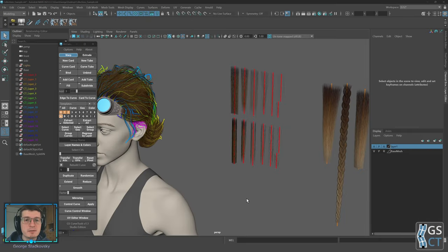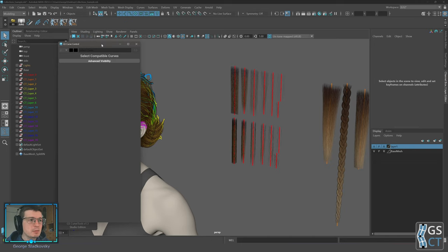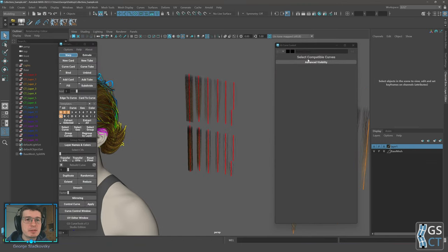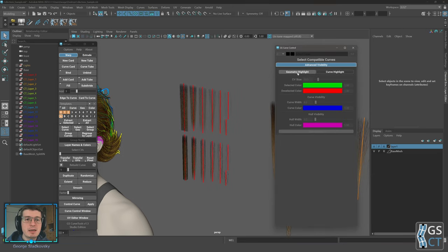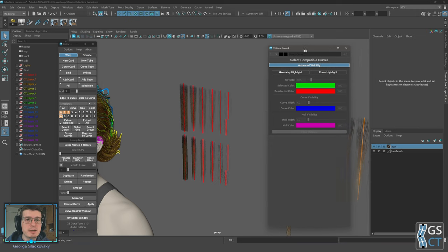We'll start with Advanced Visibility. This is a new highlight mode for geometry and curves. To access it you need to go to the Curve Control window and you will see the Advanced Visibility section. It is visible even if you don't select anything. You can open it and you'll see that we have geometry highlight and curve highlight. Let's start with geometry.